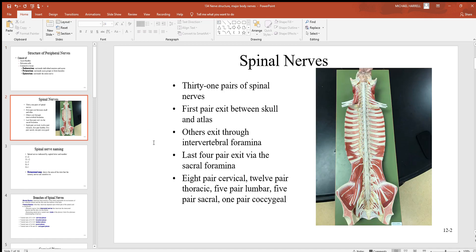Looking back at spinal nerves, remember there are 31 pairs — 62 total, 31 on the left and 31 on the right. The very first spinal nerve comes out the bottom of the skull through the foramen magnum, between the skull and the atlas, which is the first cervical vertebra. The other spinal nerves come out through the intervertebral foramen — holes you see between the vertebrae when viewed from the side.